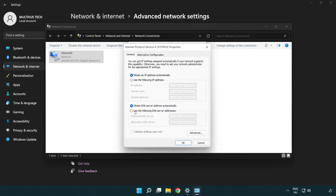Right click Internet Protocol Version 4 and click Properties. Select Use the following DNS server addresses. Type 8.8.8.8 as the preferred DNS server, and 8.8.4.4 as the alternate DNS server.